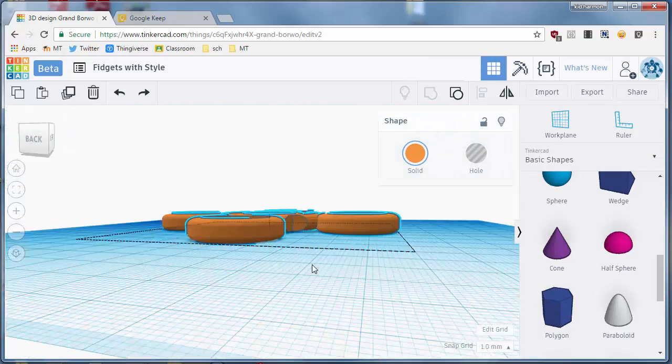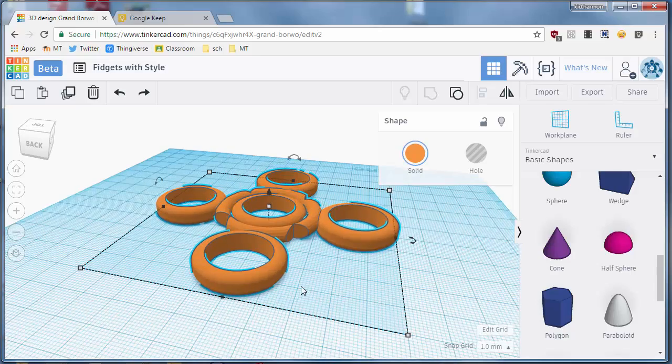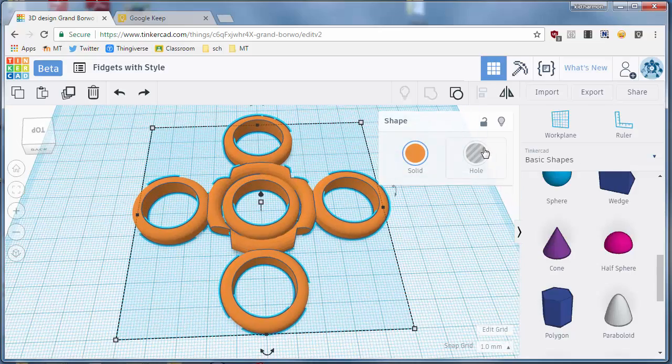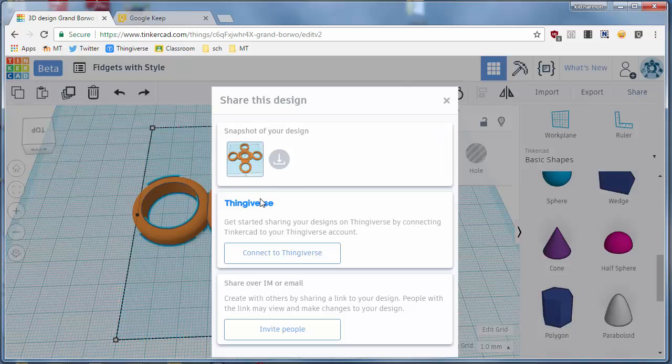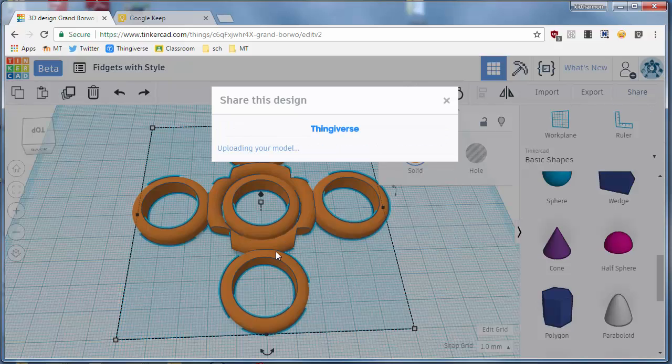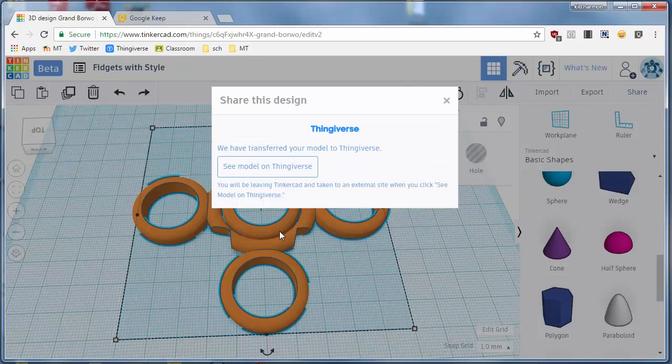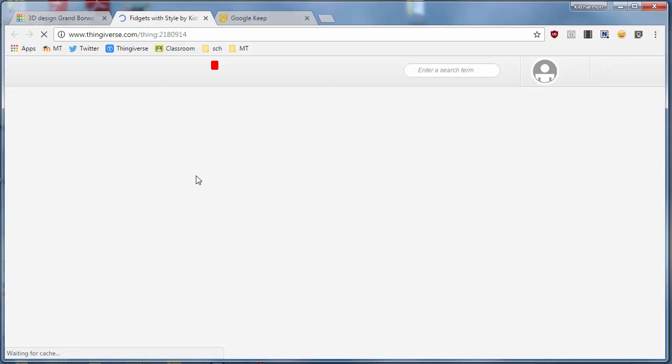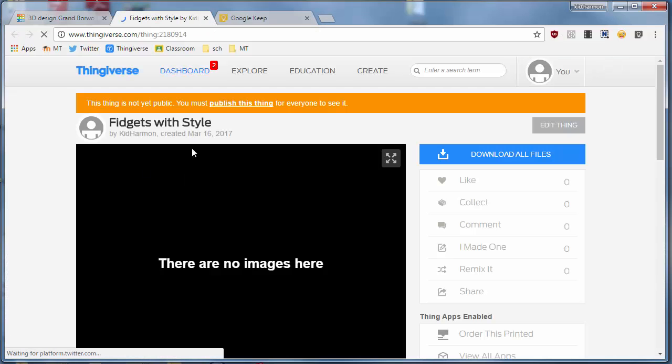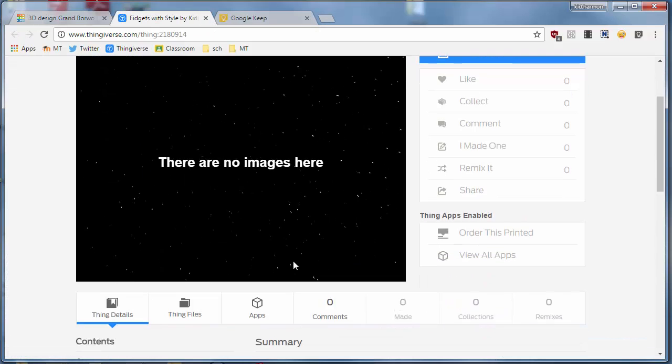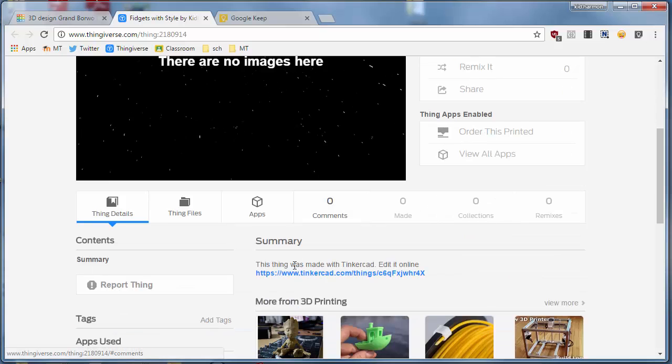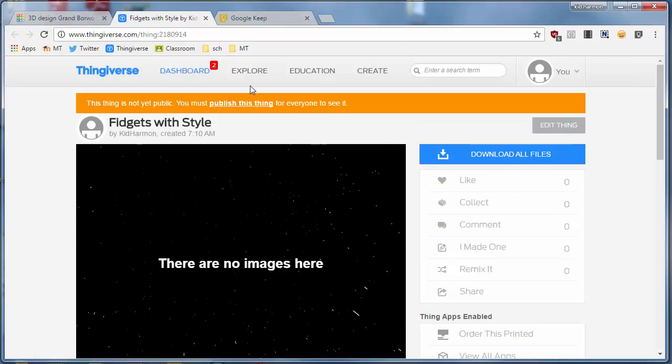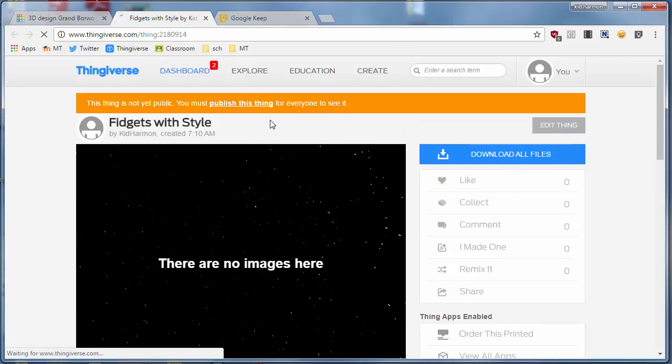If you're in my class and have taken design to design one, make sure you share it, make sure you put it on your Thingiverse. And once you get it on Thingiverse, make sure you take a peek at it, you can tell about what you did, and then publish it so that it is possible to print.